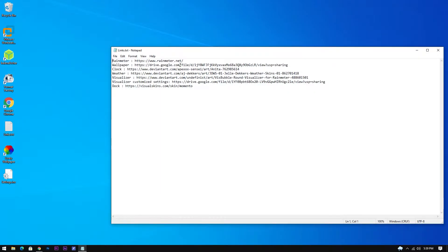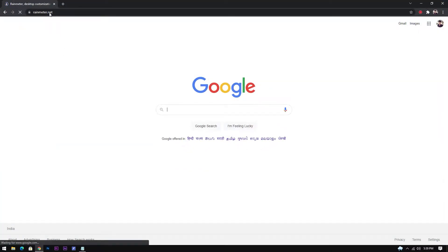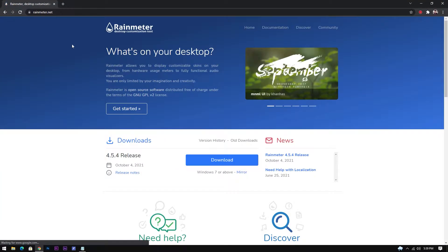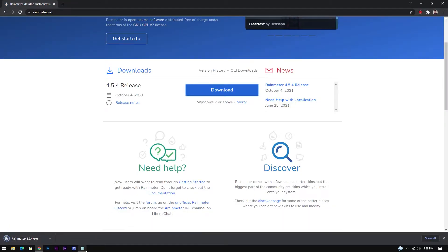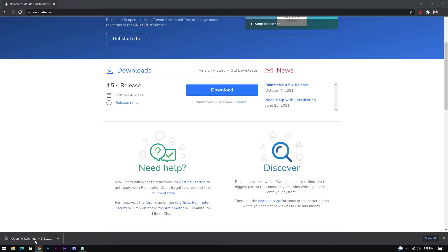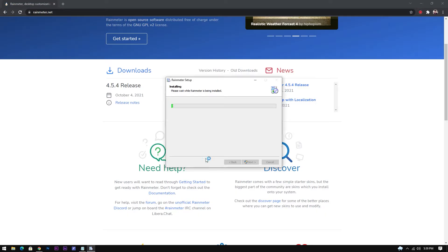All these links are provided in the description. First of all, install Rainmeter if you haven't already. Don't forget to enable this checkbox, else your skins won't show up next time when you log into your PC.